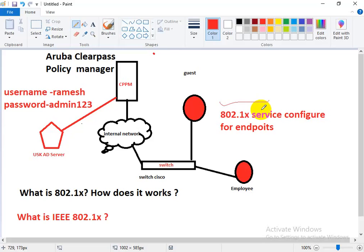The 802.1X network differs from a home network in that it uses an authentication server called a RADIUS server. The RADIUS server takes user credentials to verify if they are an active member of the organization, and depending on the network policies, grants users varying levels of access. This allows unique credentials or certificates to be used per user.